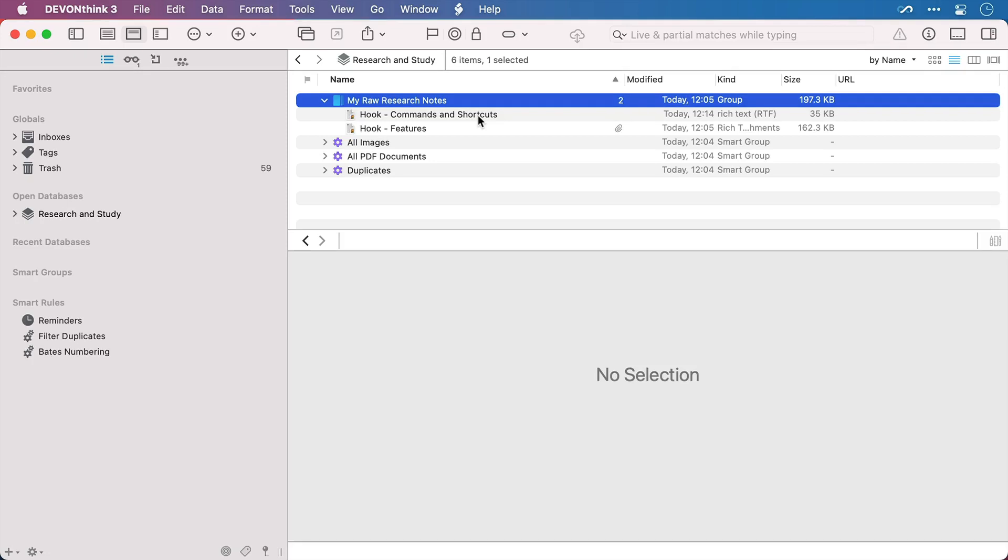Hook plays nicely with a selection of different personal information managers as well. One of those is DevonThink3, a very popular information management system by Devon Technologies.